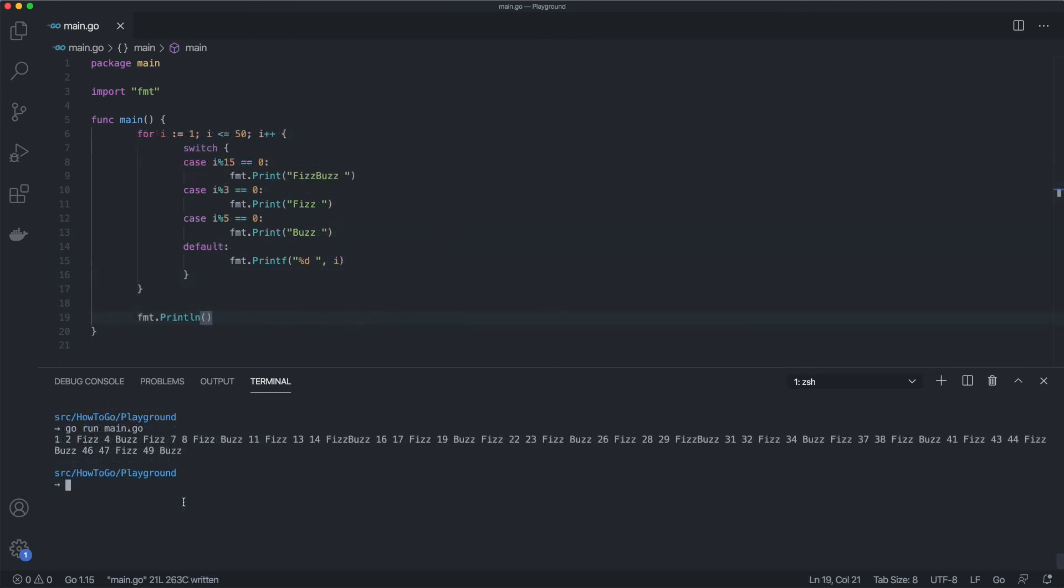The switch statement is a great candidate when we need to replace growing if-else statements. We can use it to rewrite a FizzBuzz program from the video about if conditions. You can see the complete example on the screen.